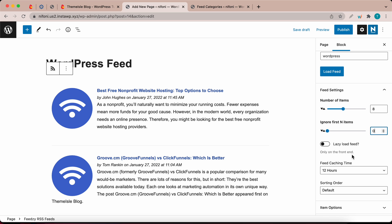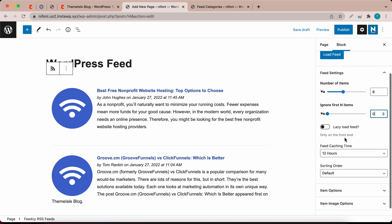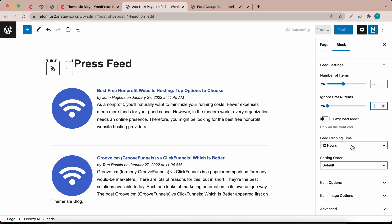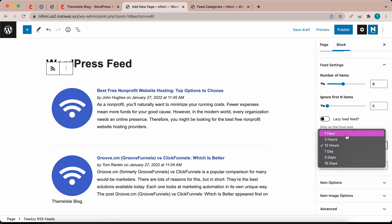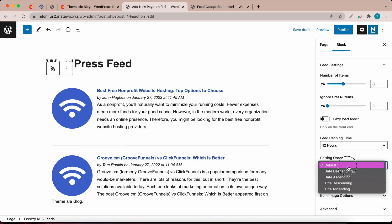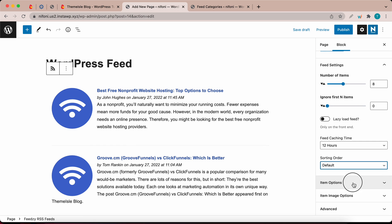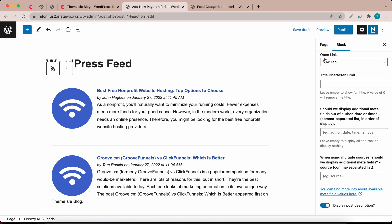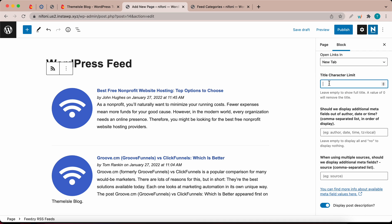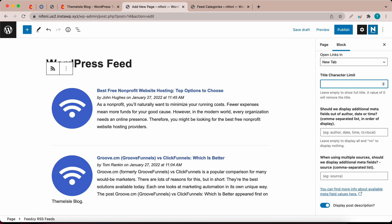We also have a lazy load option which is only available on the front end. Next, we have feed caching time with options ranging from 1 hour all the way to 15 days. You can sort your feeds by selecting from one of these options. Under items options, we can choose to open links in a new tab, or click on this menu and select same tab. You can add a number to this field to limit the characters in your title. Setting a value of 0 will remove the title, and adding no value will leave the full title.